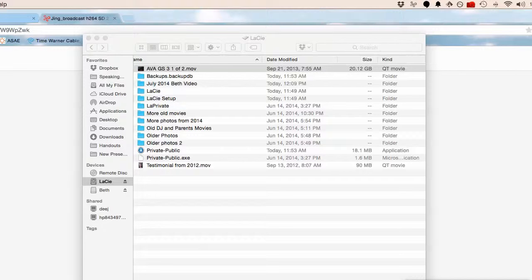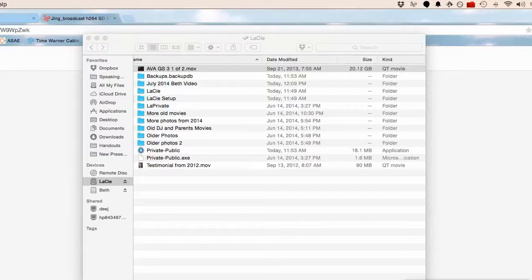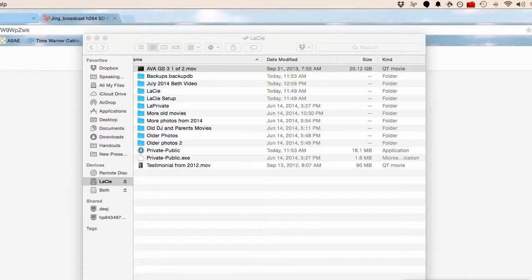Your nerdy best friend here with a new tool. It's called Infinite, I-N-F-I-N-I-T. And Infinite's whole purpose is to help you send giant files.